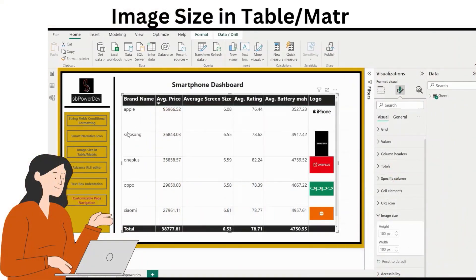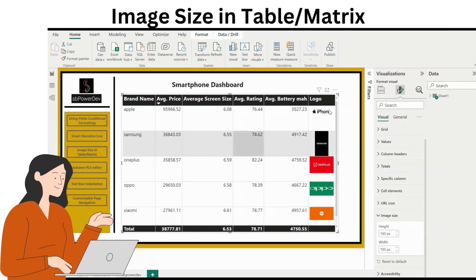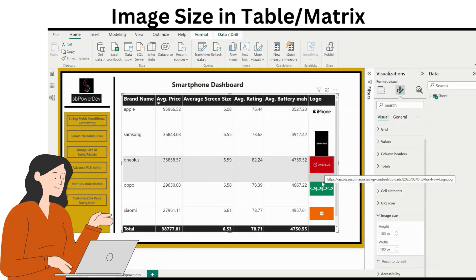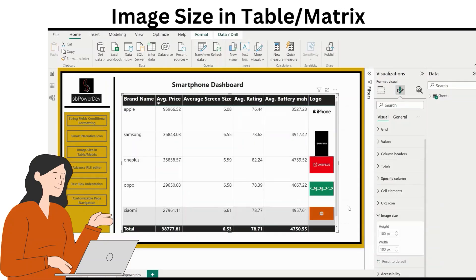Formatting image width in table and matrix. Prior to this release, there was only one control for image dimensions in table and matrix cells. This caused layout problems, especially when images were wider than they were tall, as rows then took up far more vertical space than necessary and looked untidy. Now, with the new update, image dimensions in table and matrix visuals can be individually formatted.